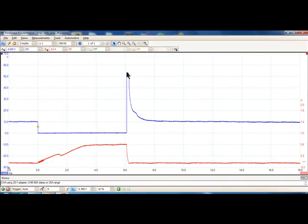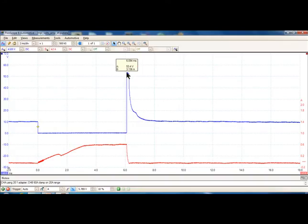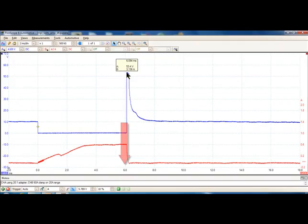If I want to know exactly what that is, I put my pointer there and I touch it. That's 53.4 volts. That's called a smart cursor. It is 6.094 milliseconds from the zero point. See the six milliseconds at the bottom? That's where we start at zero. So I've got a six millisecond injector pulse width.